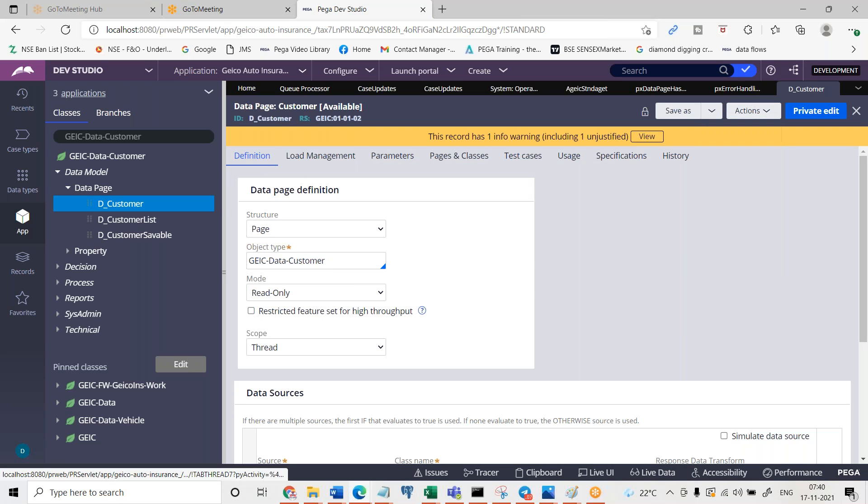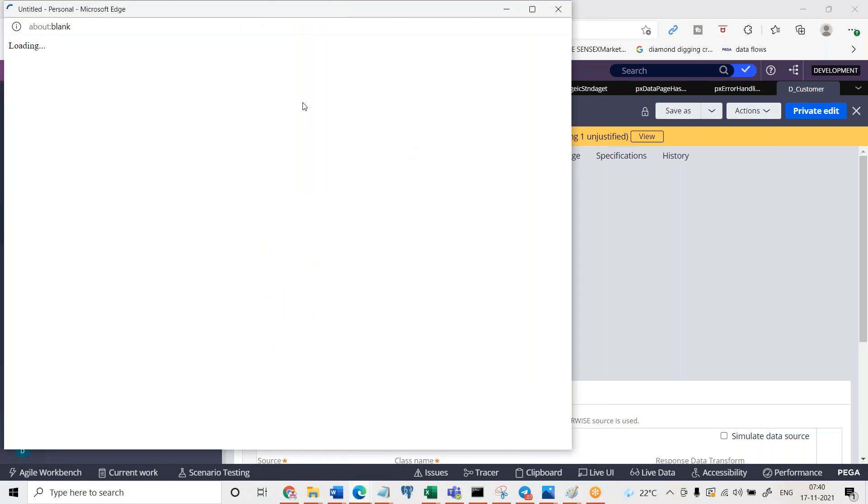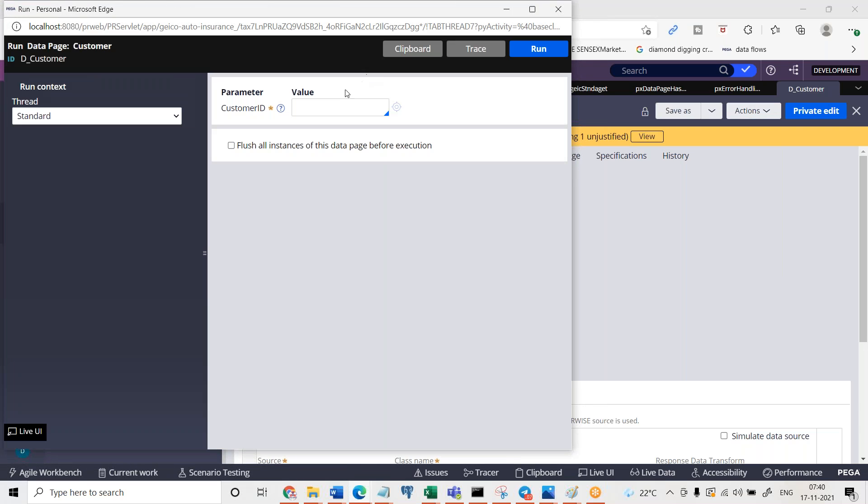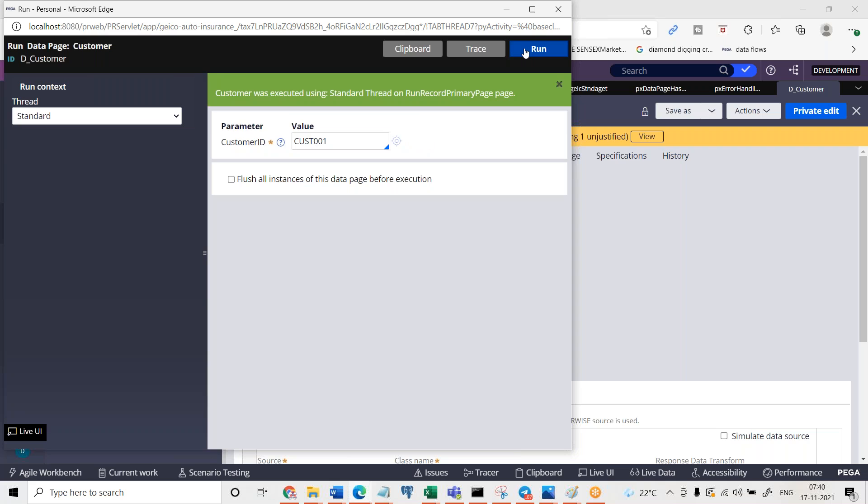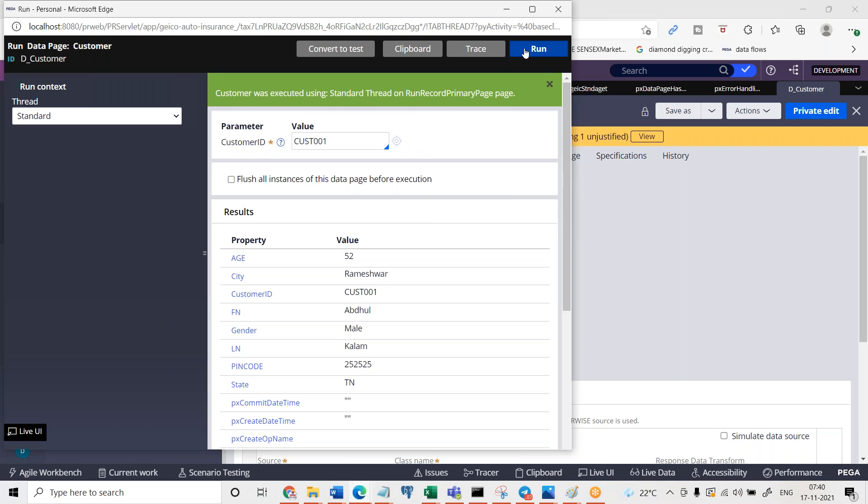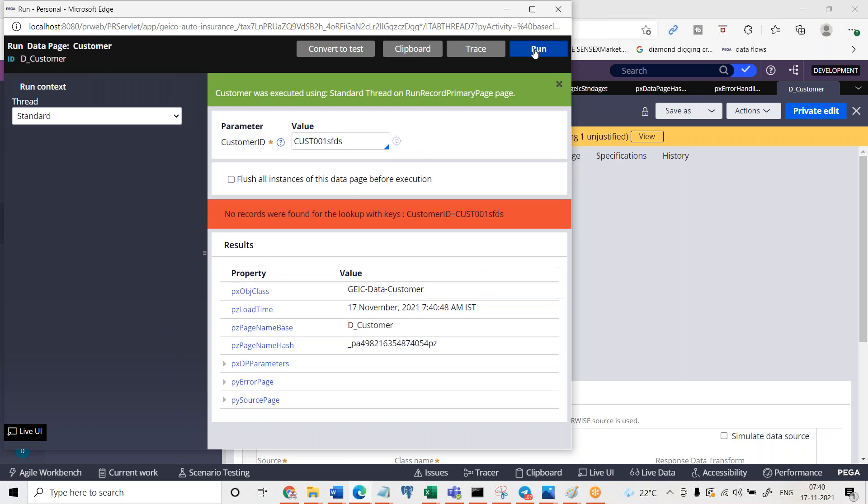Customer ID actions, and then run. You provide the customer ID customer 001, which we already have in our table, and then run it so it will be successfully returning the result.